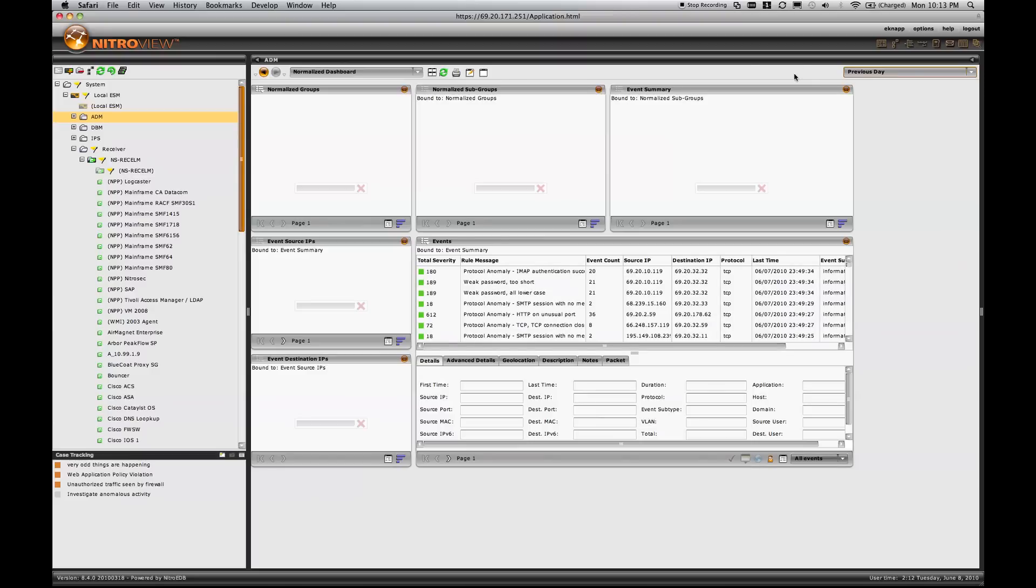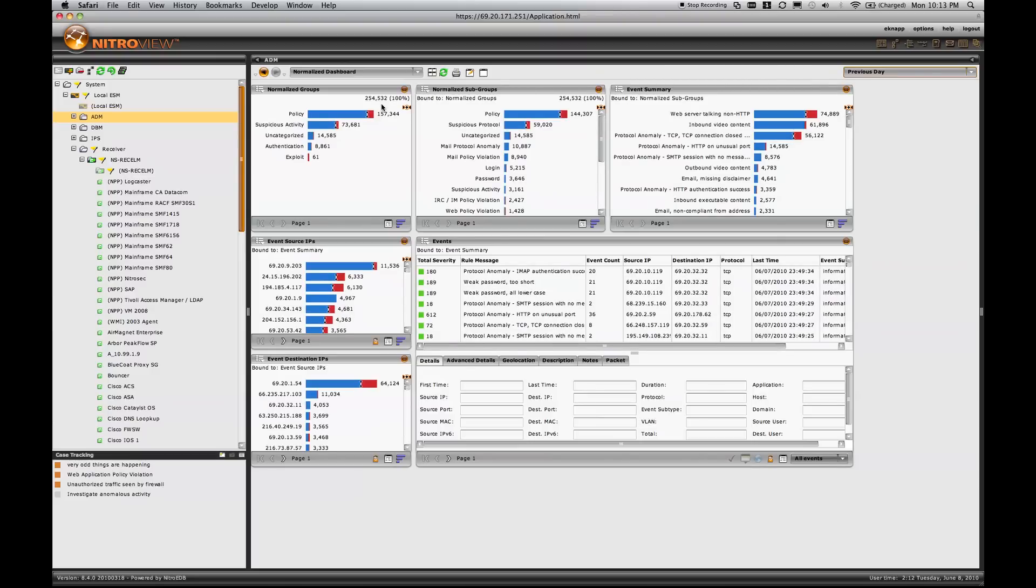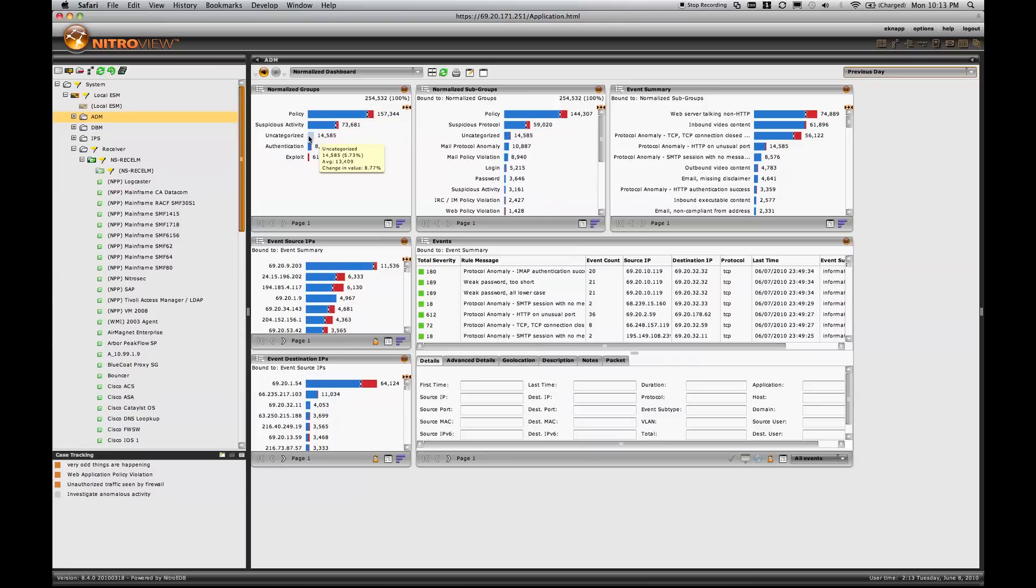Looking over the previous day's events, we see a total of a little over 250,000 events broken down into policy, suspicious activity, uncategorized, authentication level, or exploit events.